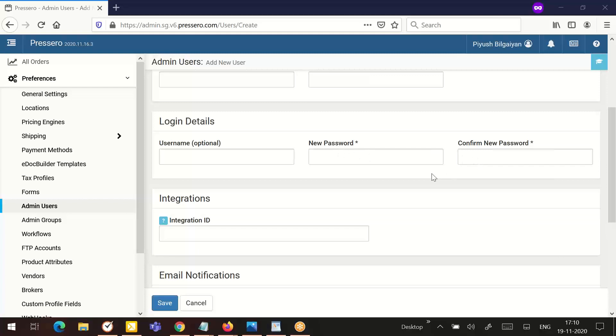New password and confirmed password are required. After entering the password, you must confirm it to make sure you entered it correctly. You will not see this entry when you return to the user account after saving for security reasons. If an admin user forgot the password, a new password will need to be entered here and the account will need to be resaved.